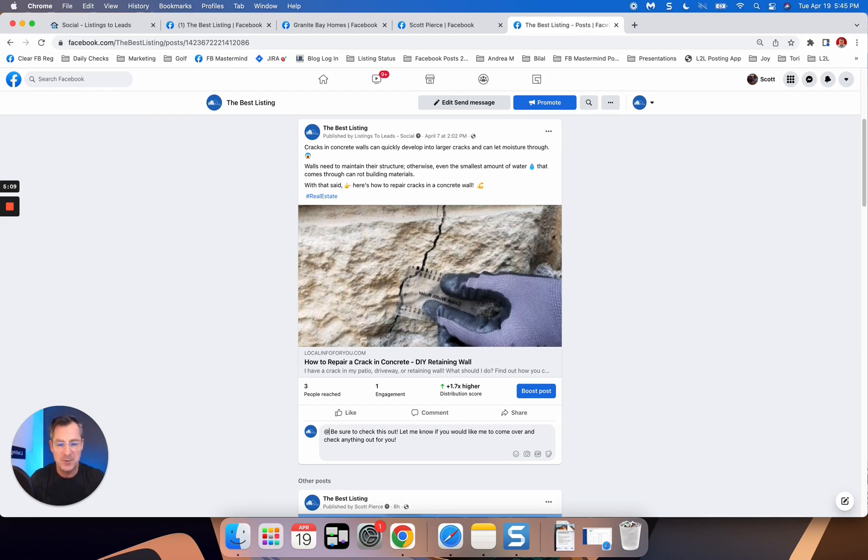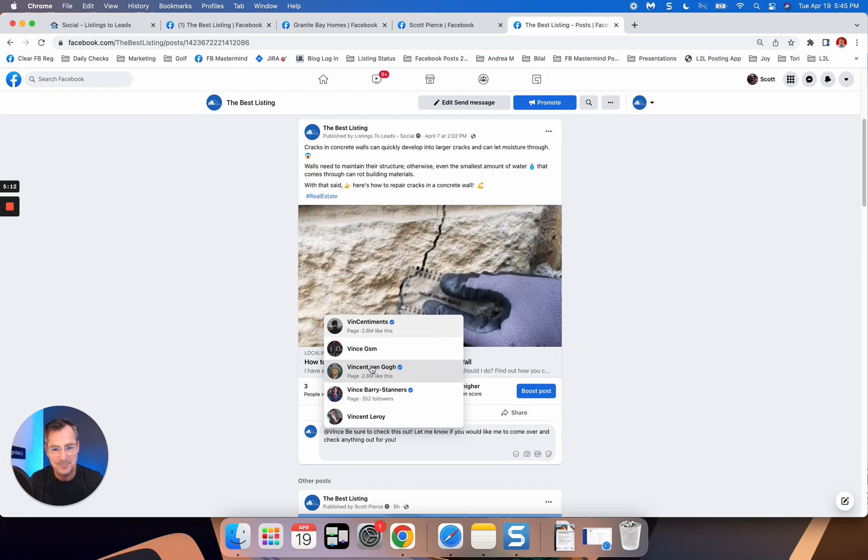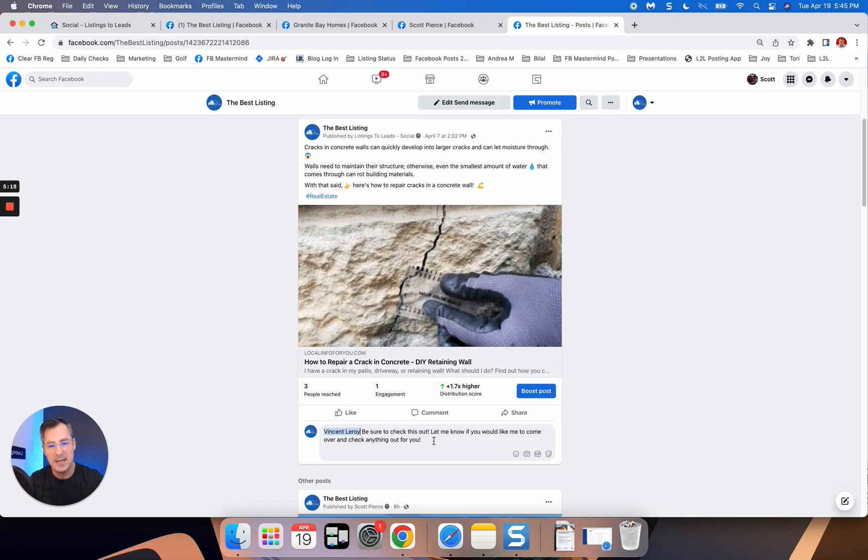And then you're talking to them about listing their house at some point in the future. So again, tag the people that you want to talk to, that you want to put that comment to, and post that comment up to the post right there.